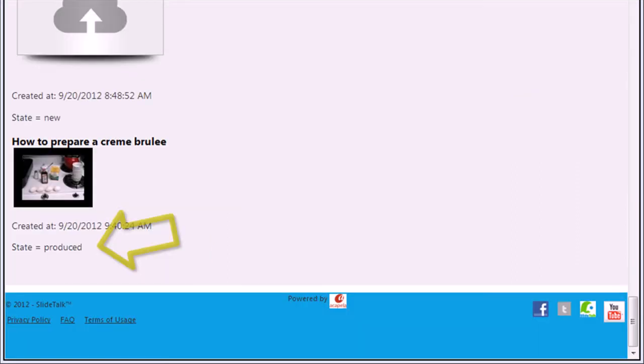When you see that the status of your video has changed to Produced, then the video is already published on YouTube.